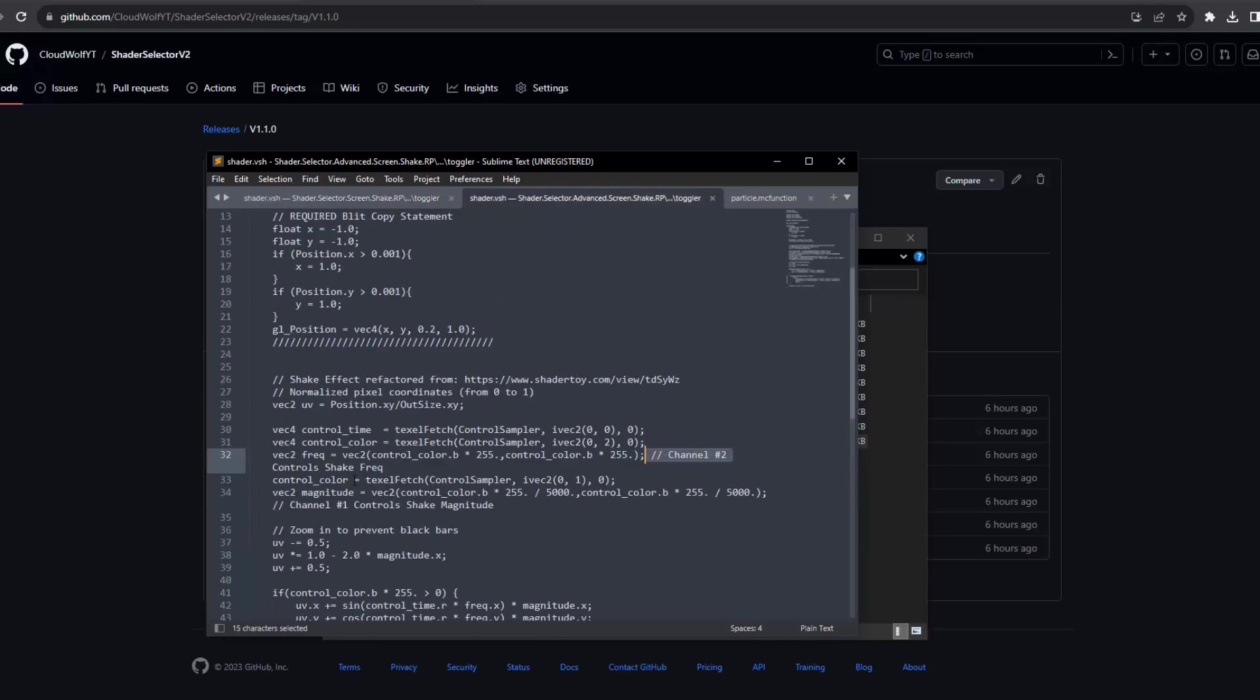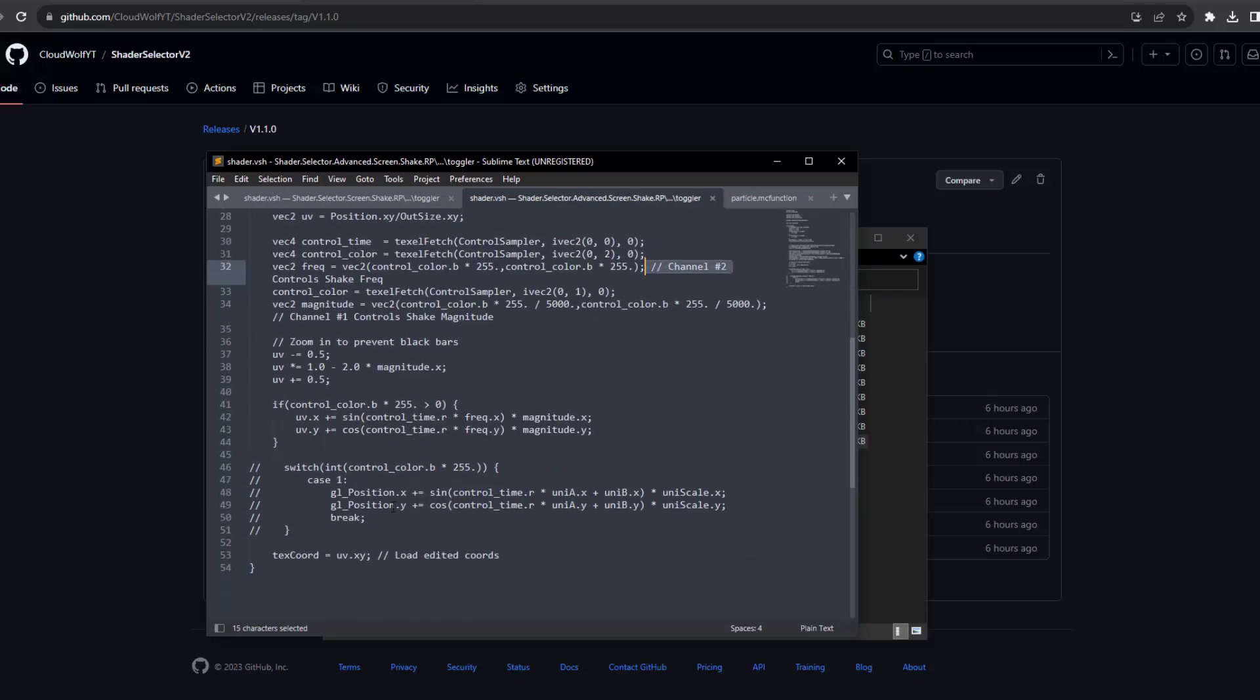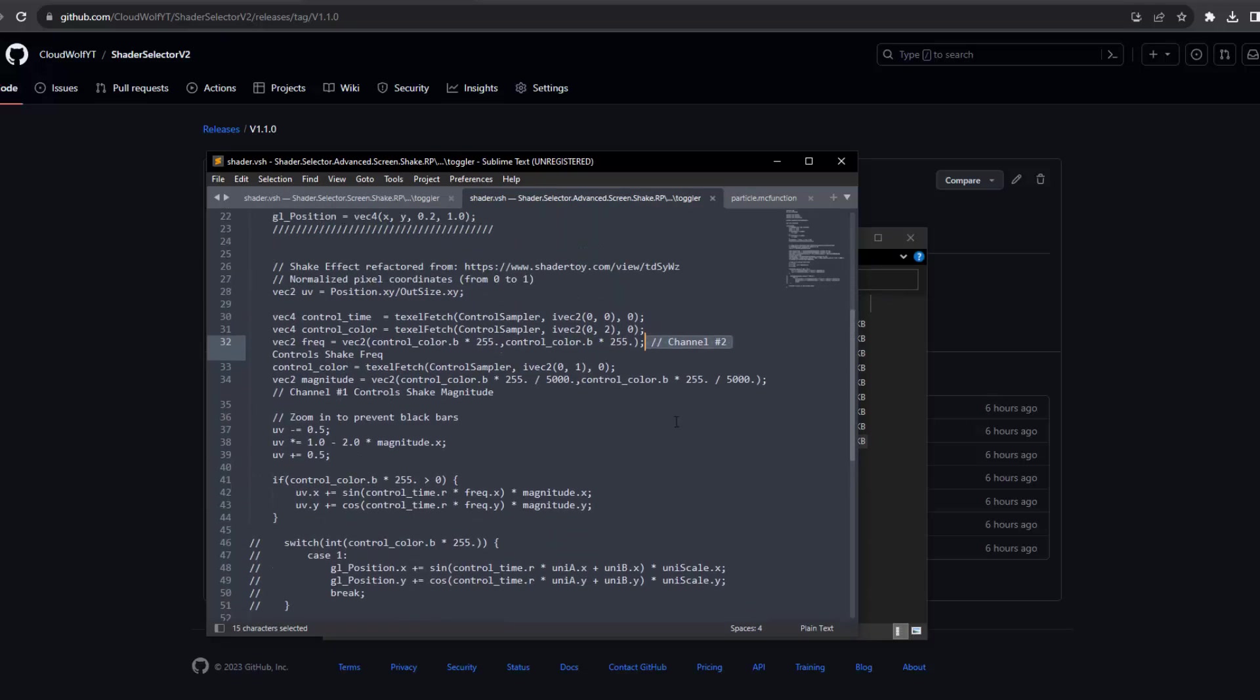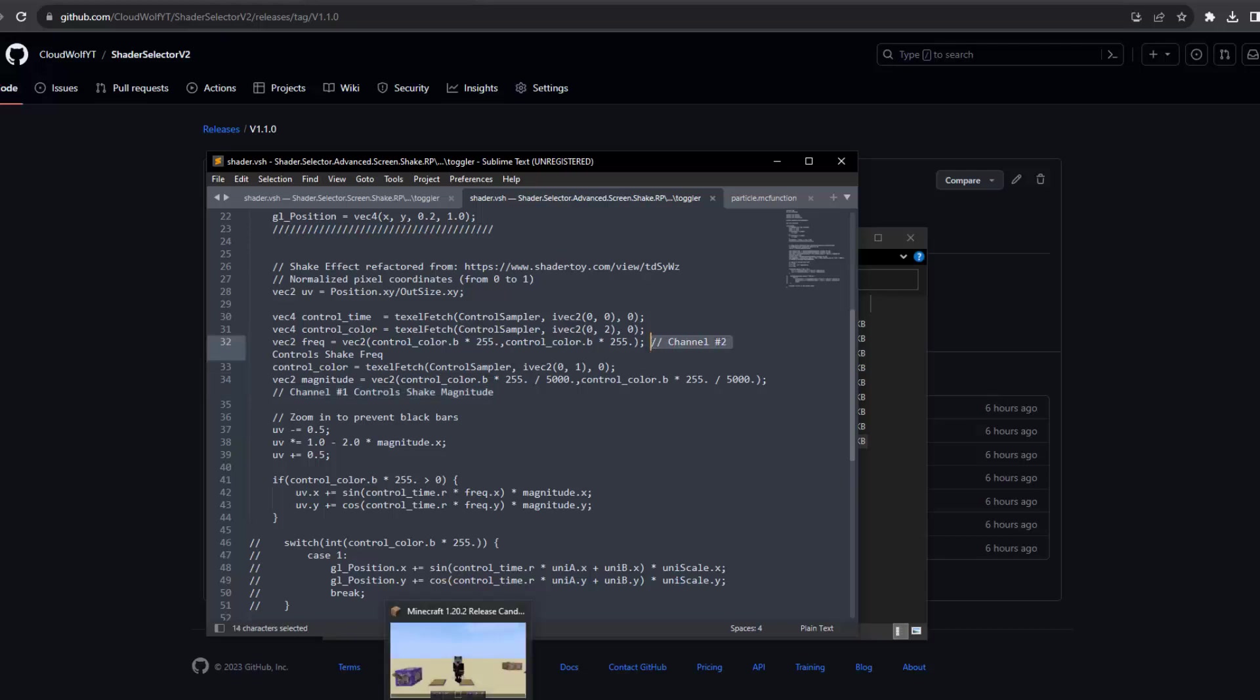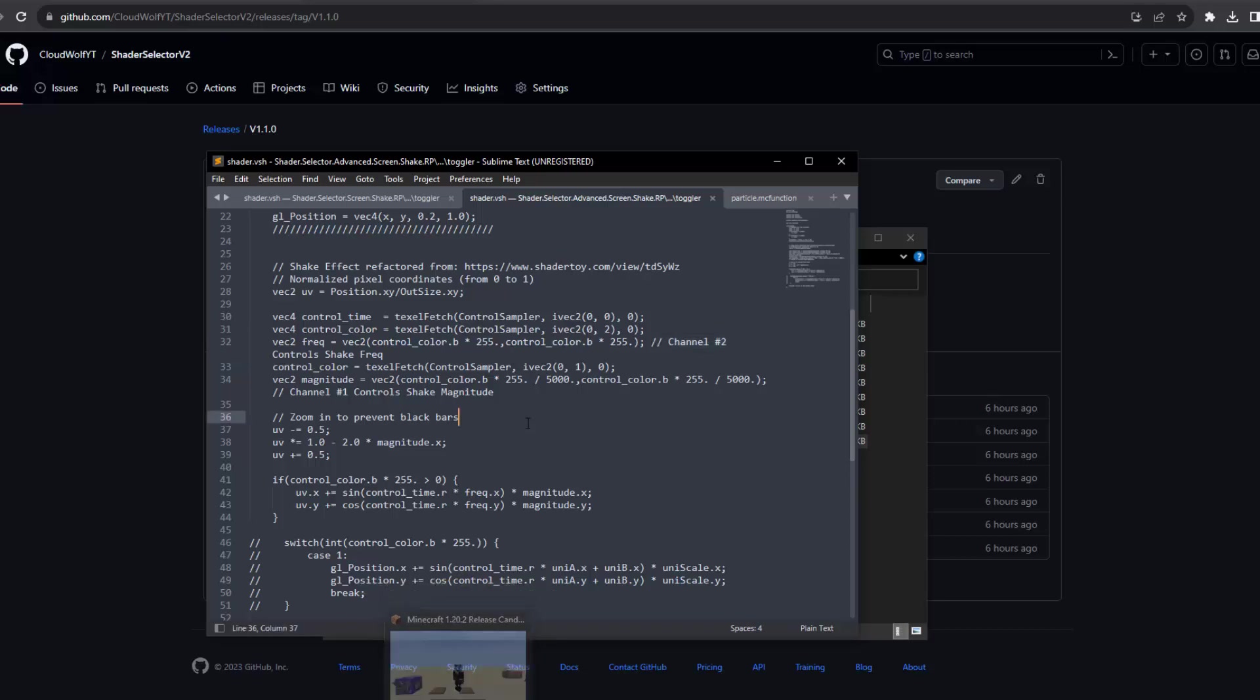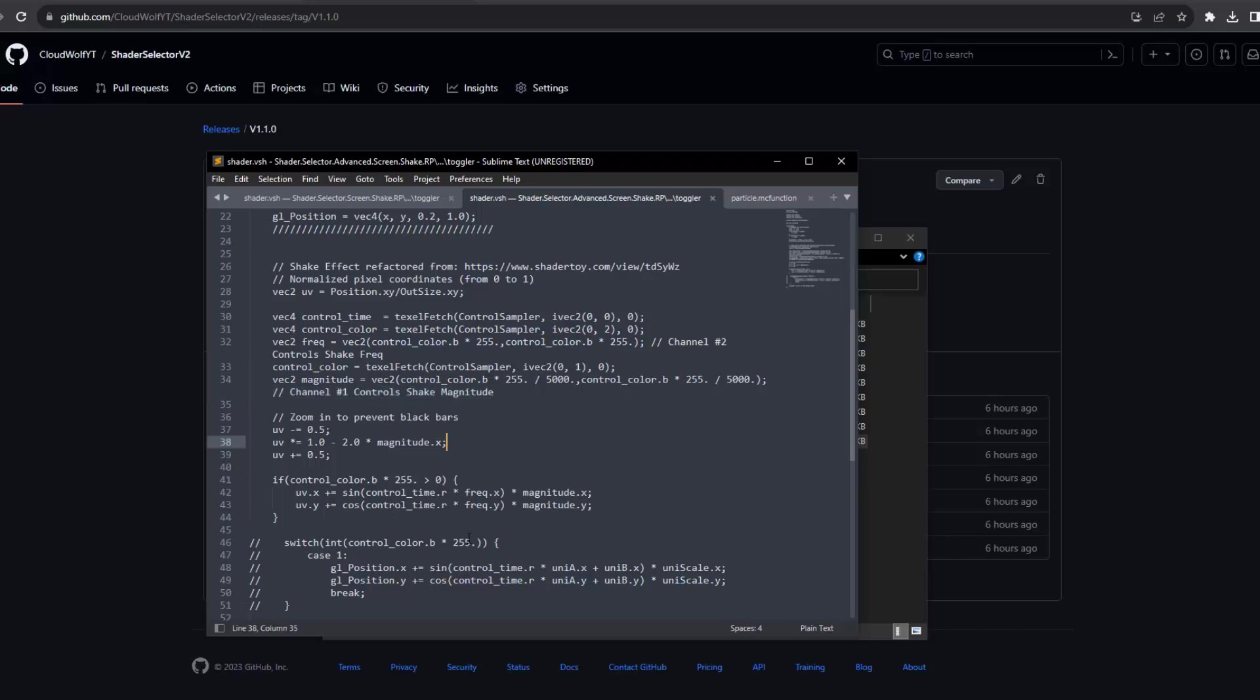Now for the advanced screen shake, it's similar, but a little bit more complex. It basically takes up both channel one and channel two, so you can control the magnitude and frequency of the shaking via scoreboard in game. Well, you have to use the scoreboard to control the particle and then the particle controls the two different channels, the particle that you play.